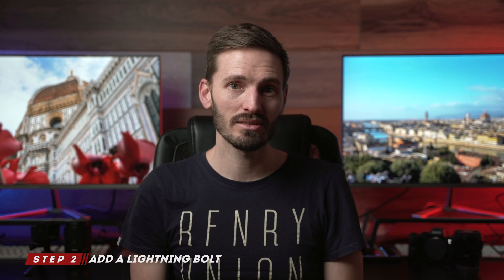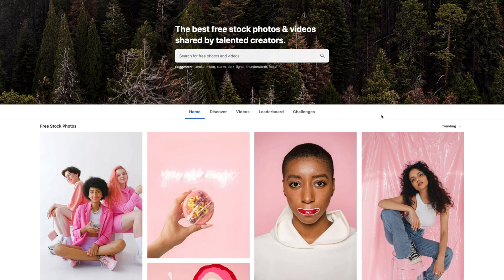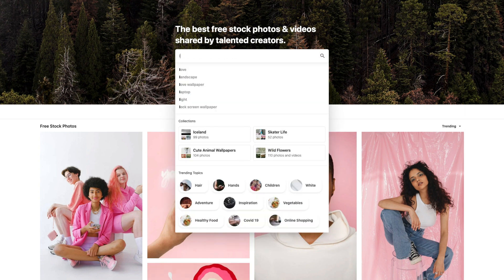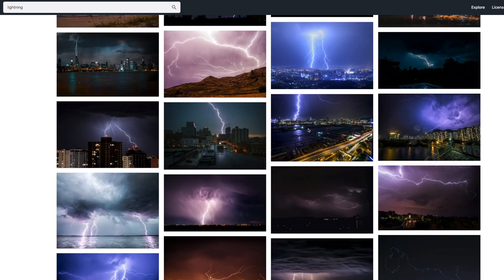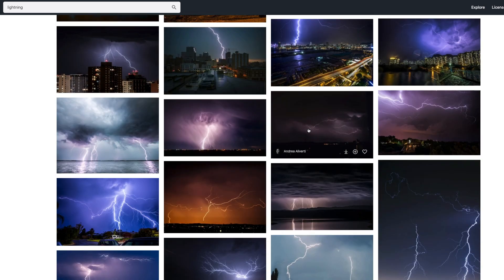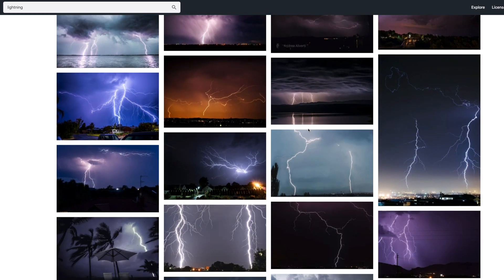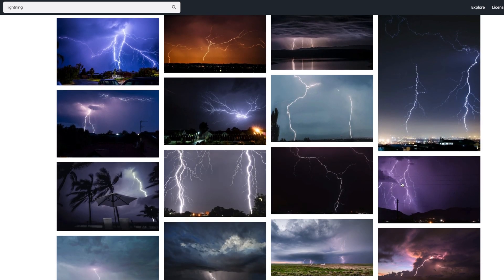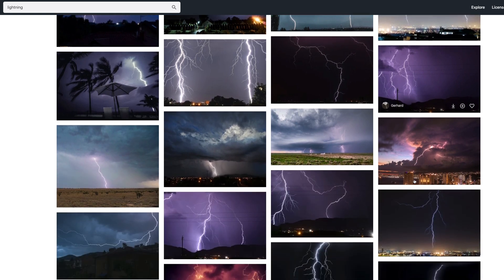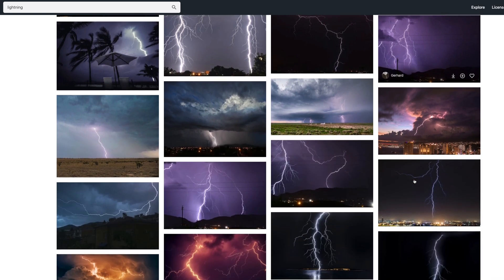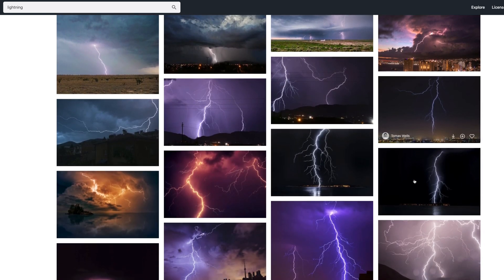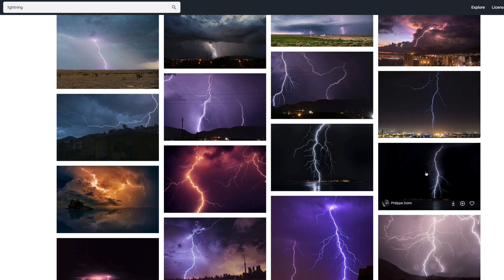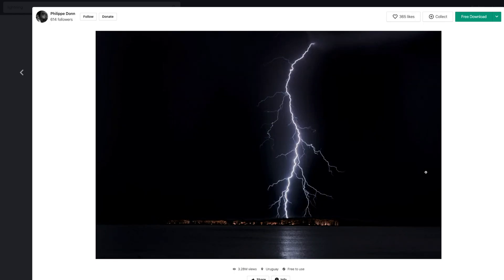Next, you'll want to add a lightning bolt. You can head over to pixels.com which has a bunch of totally free to use images and videos that you can download. I'll search for an image of lightning and I'll scroll down until I find a good looking lightning bolt. I want an image where the lightning isn't obstructed by anything and I'm specifically looking for one that has a nice dark sky behind it, so a lot of contrast. This one will do. I'll download that and let's bring that into Final Cut Pro.